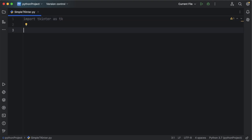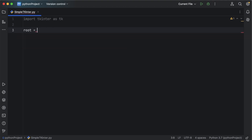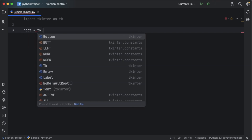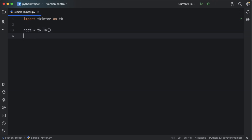Next, let's create the main window of tkinter. For that you can use: root = tk.Tk(). This tk.Tk() helps us create a main window, often referred to as the root window, where all our GUI elements will appear.